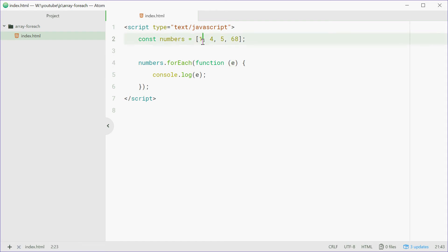So E was 1, E was 4, E was 5, E was 68. Alright so that's that right there, that's a simple example.